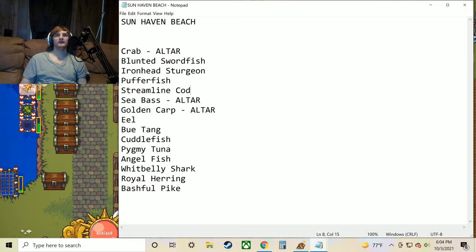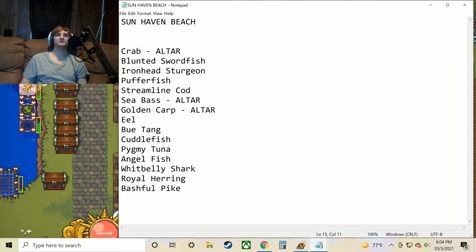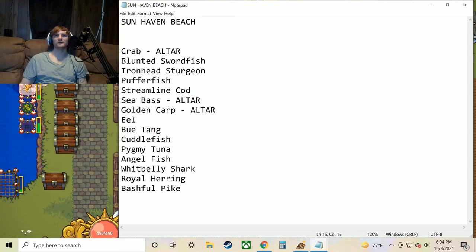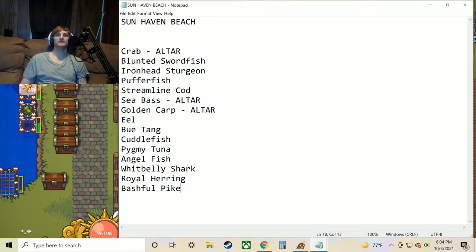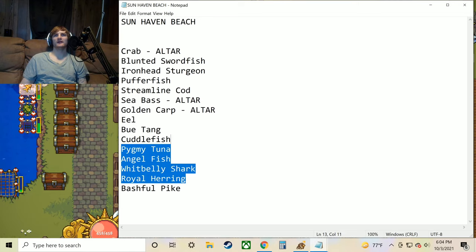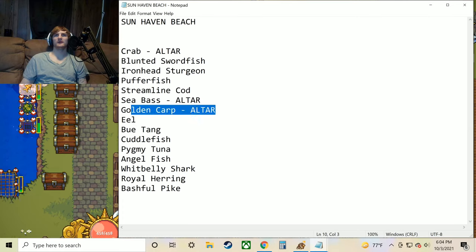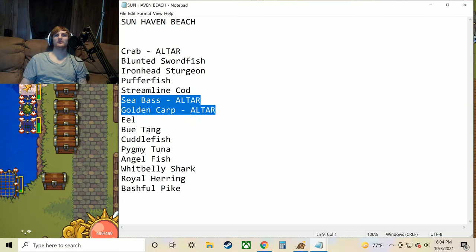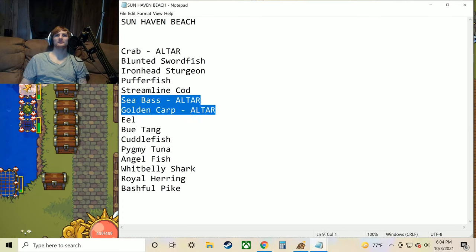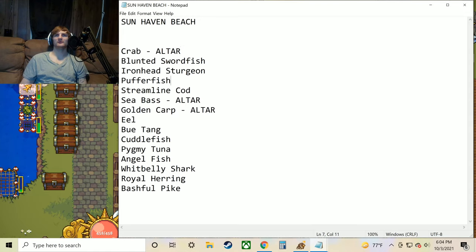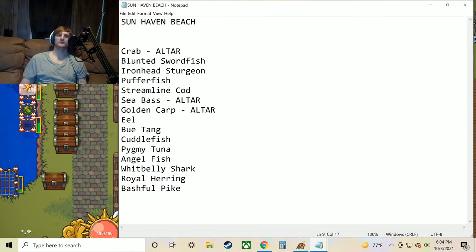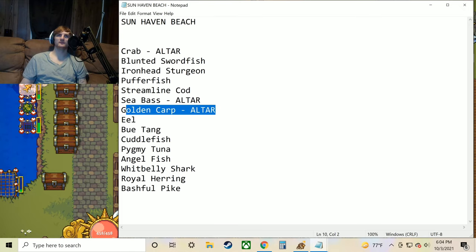White belly shark, royal herring, and the bashful pike. A lot of these like I said aren't going to be used for the altar. Really all we need to worry about is this golden carp and sea bass. And then also the crab. The crab is pretty easy to get. The sea bass as well. But the golden carp is a little bit tougher. That's a more rare spawn.